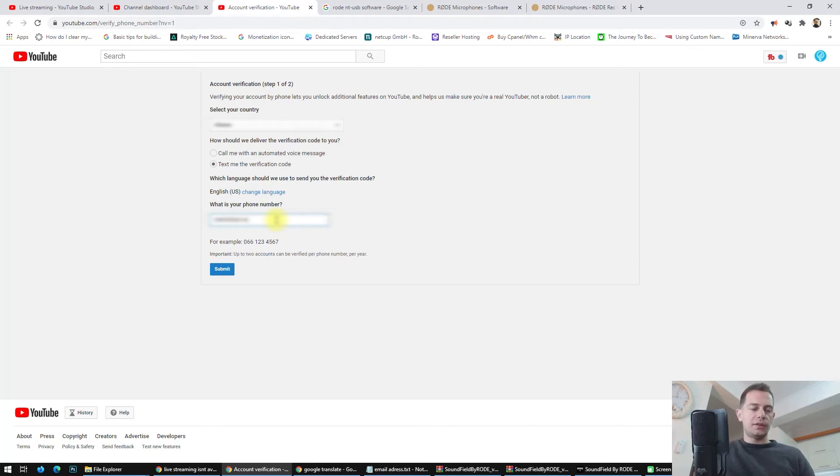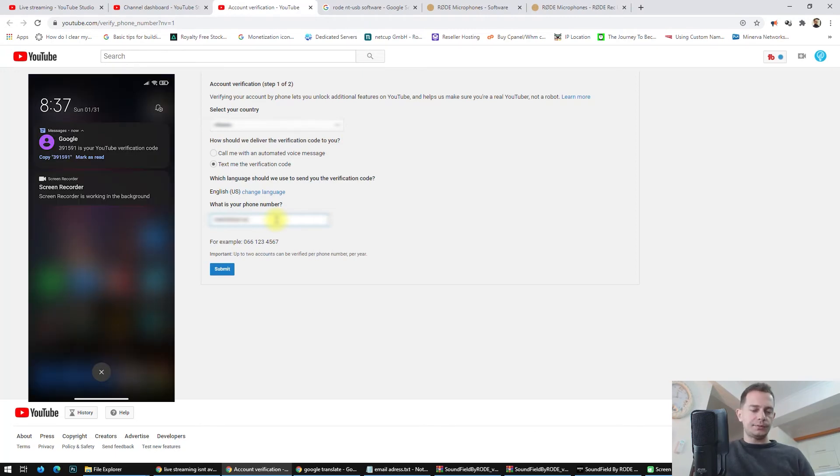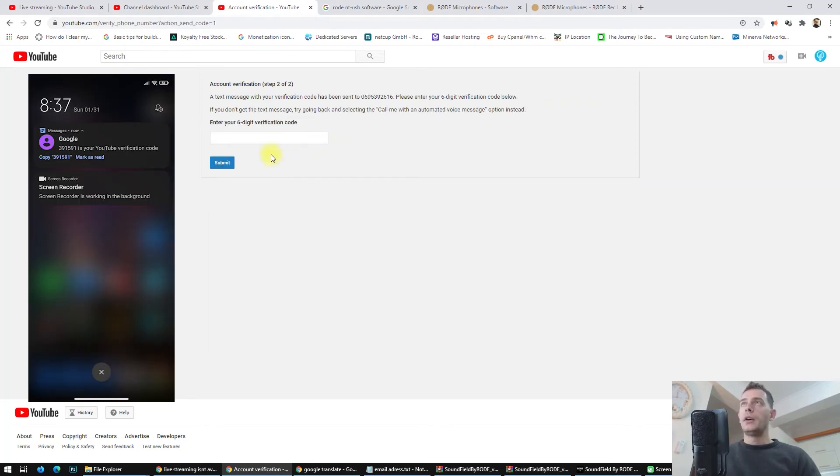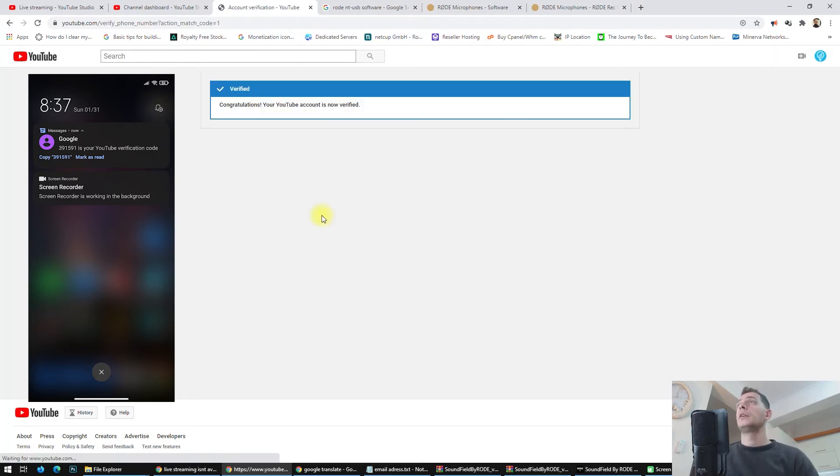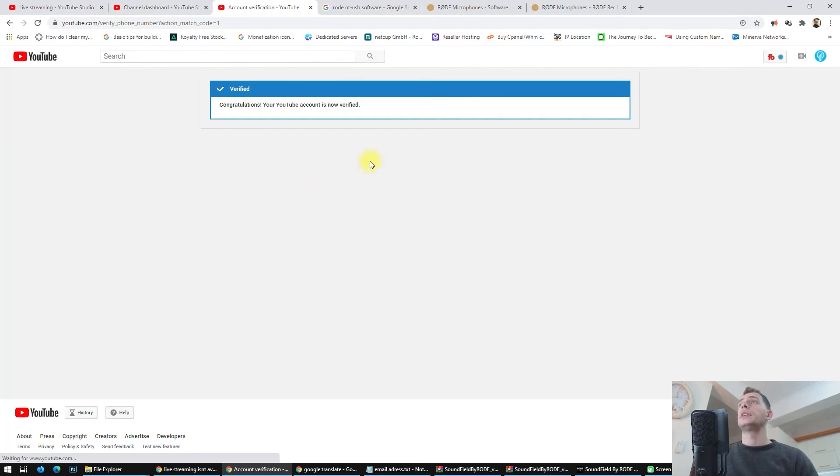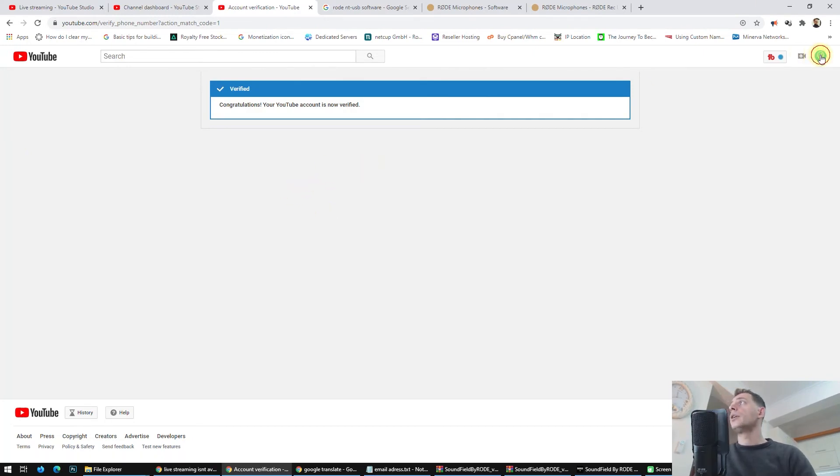You will see the code on your phone. In my case it's 939. Submit, and here it is: Congratulations, your YouTube account is now verified.